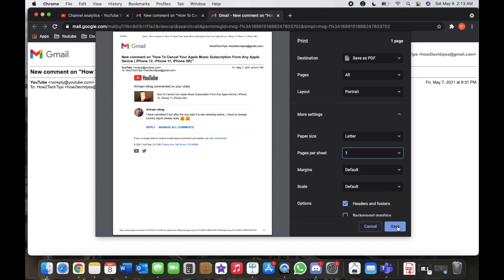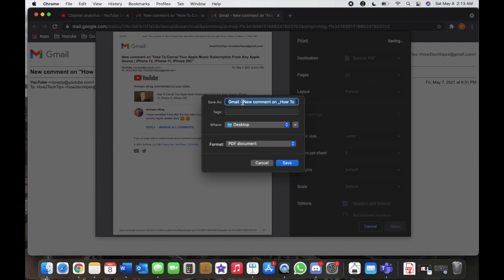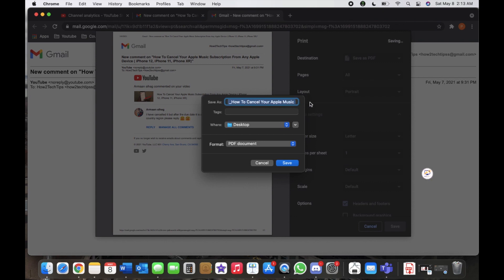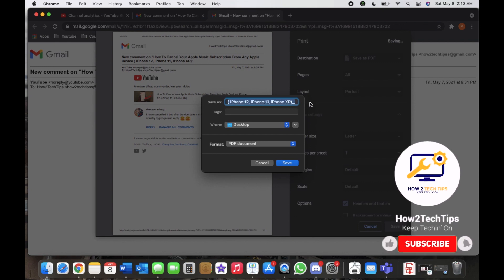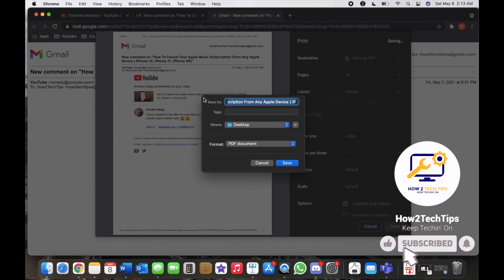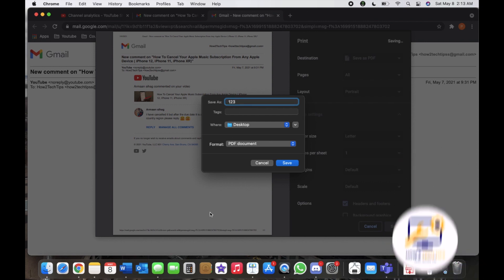And everything looks fine to me. Then you will go down to the save button right here and left click. And from here we will name it. I will name mine one two three. It'll be on my desktop.